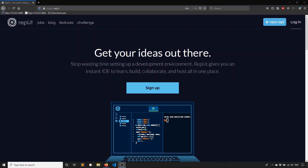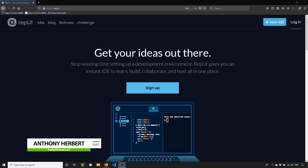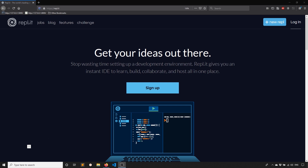Hey everyone, I'm Anthony from PrettyPrinted. In today's video, I'll show you how to get started with Python. So instead of having you install anything, I'm just going to use a site called REPLIT, R-E-P-L dot I-T, and this will allow us to run Python directly in our browser.